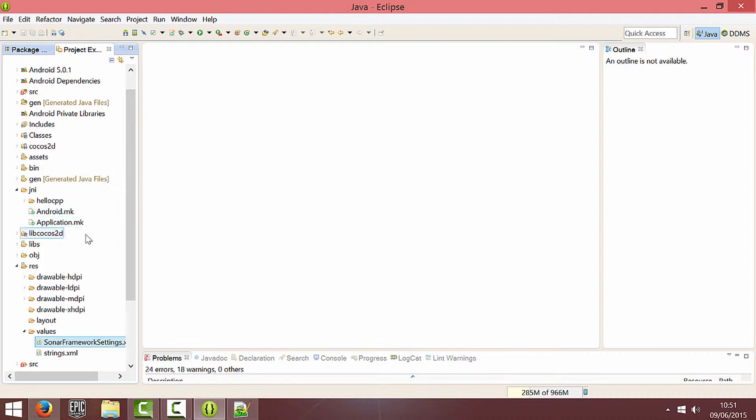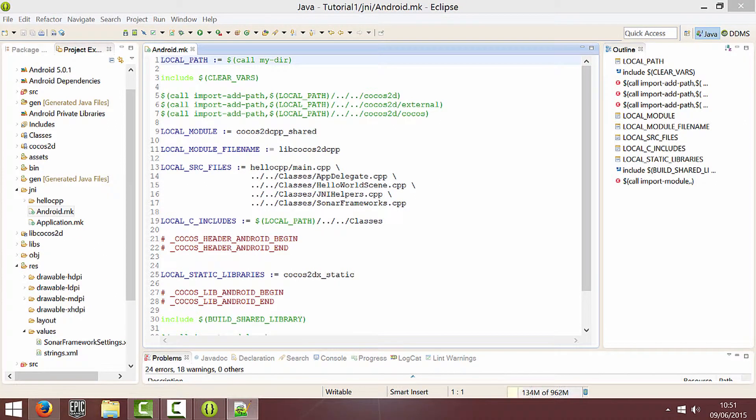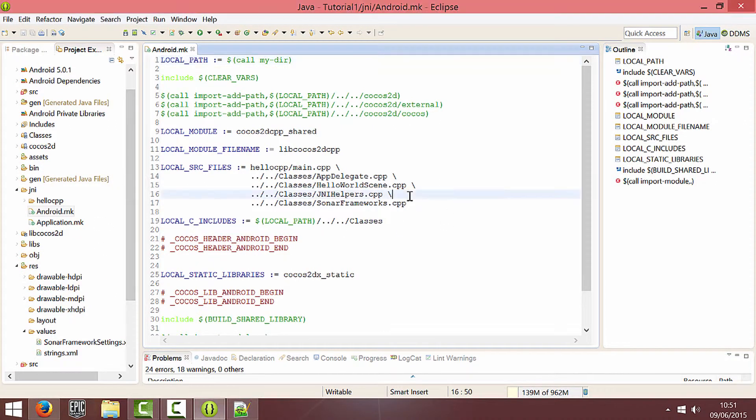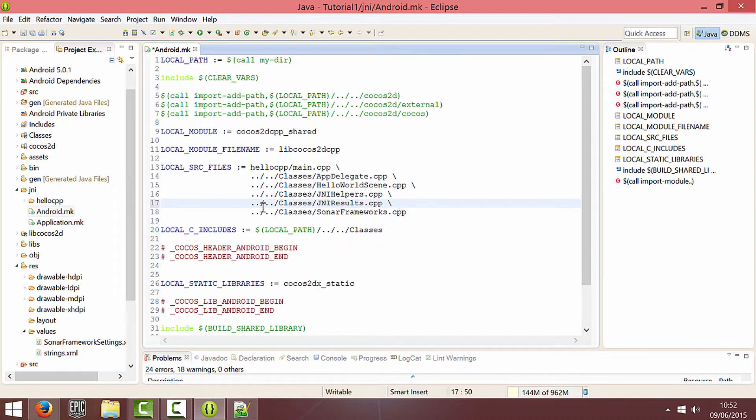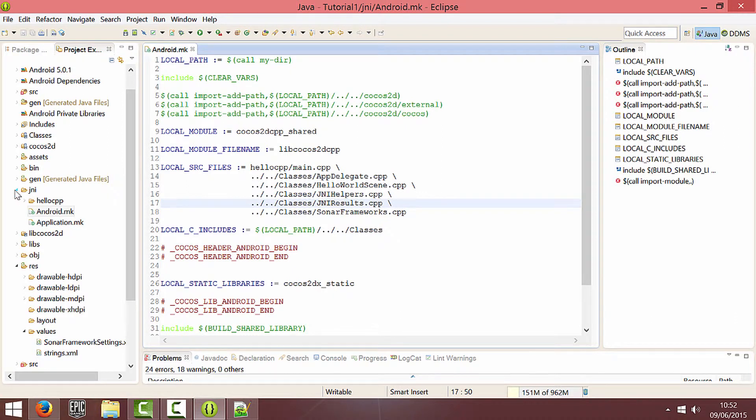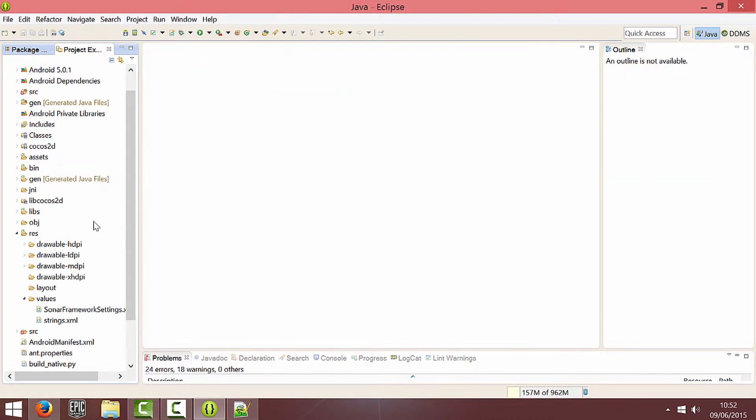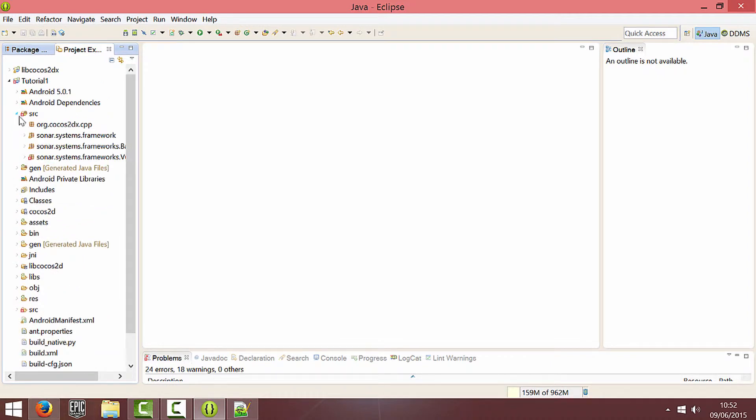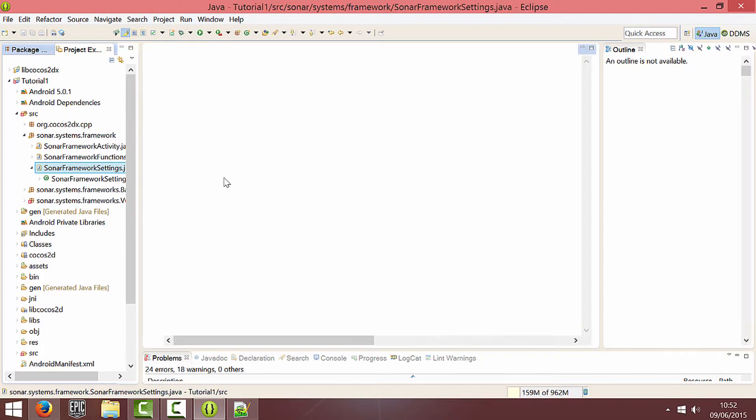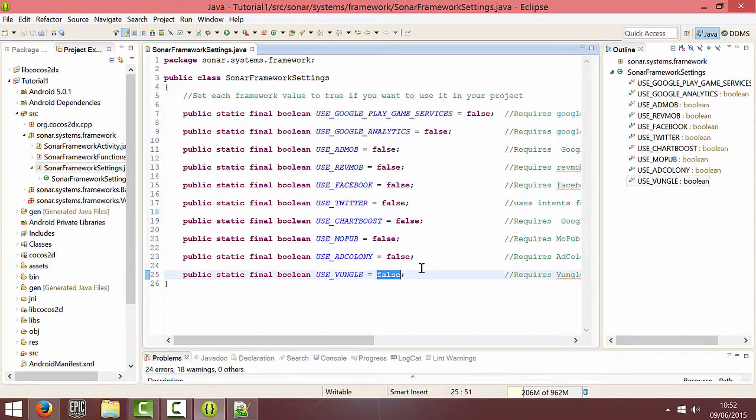And one thing I forgot to do is go into the android.mk and remember we added in that JNI results file. So we need to add in the appropriate line there. And finally we're going to go into source settings and set use Vungle to true.